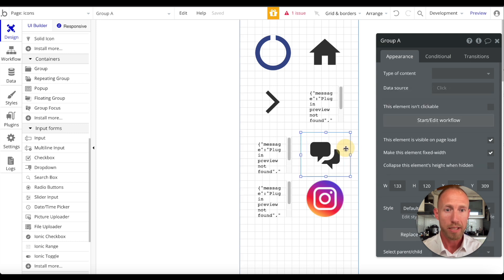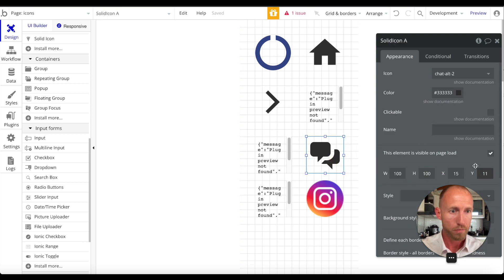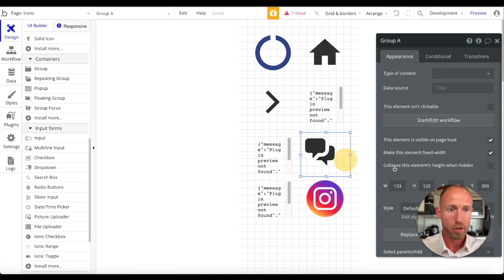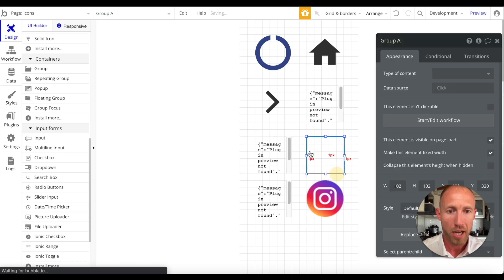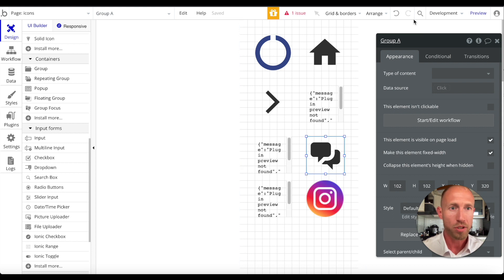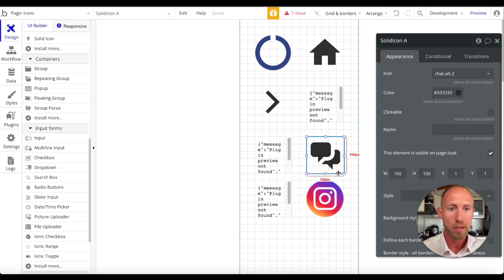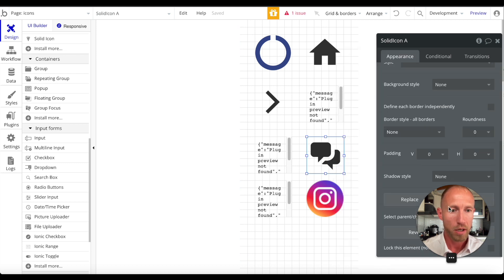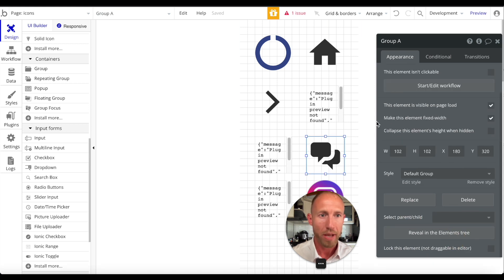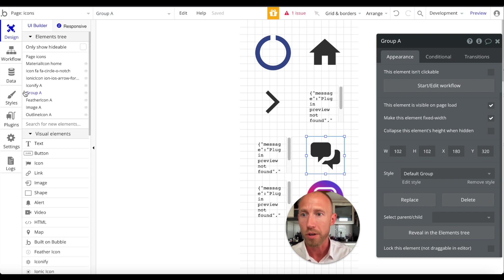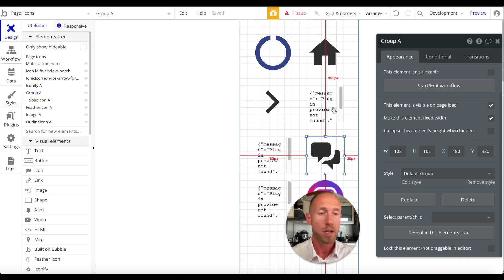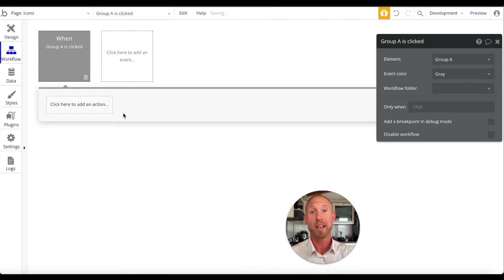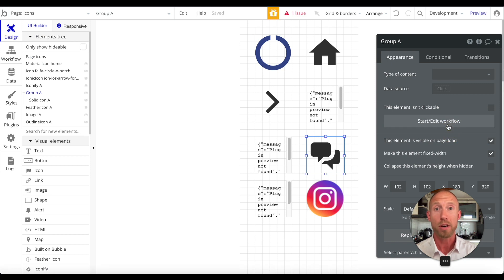Place the icon inside the group — make the group slightly larger, say 102 by 102 if the icon is 100 by 100, and send the group to the back. Now you have the group containing the icon. You can select the parent group from the elements tree or the dropdown, then click 'Start Edit Workflow' on the group. That's the key workaround for any icons where you find there's no direct way to start a workflow.